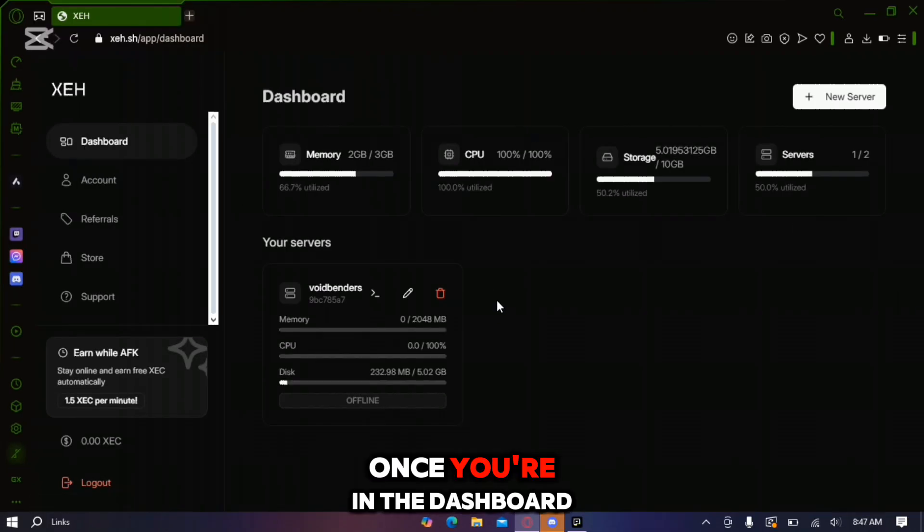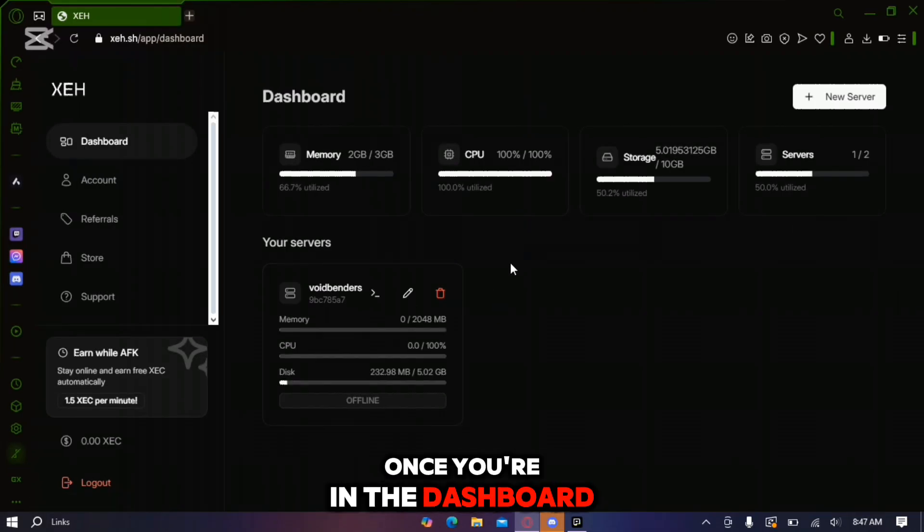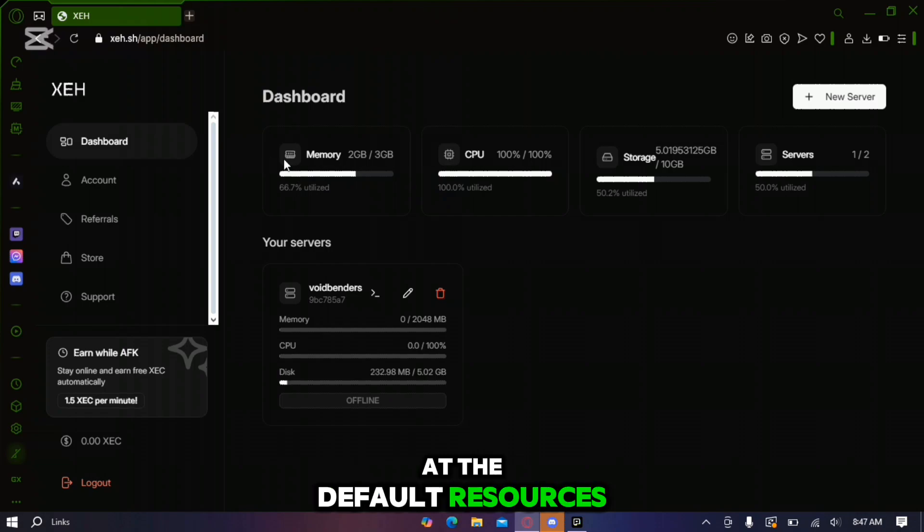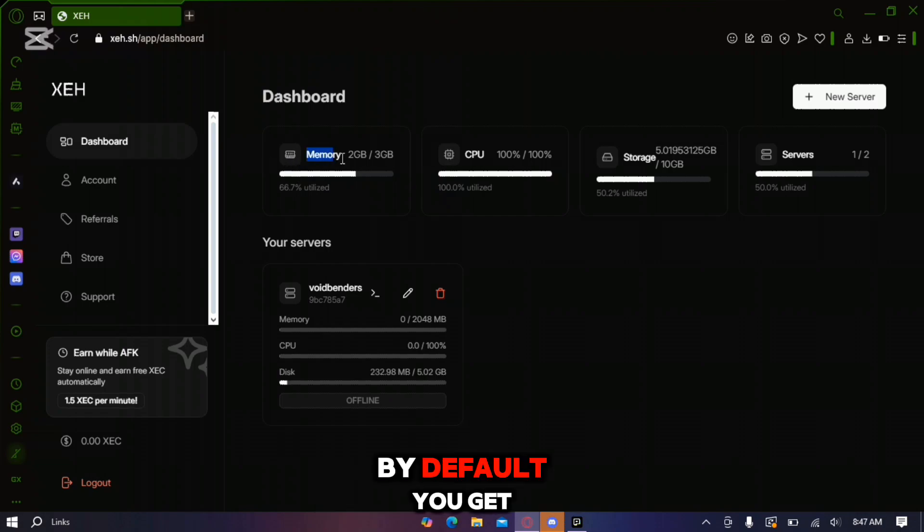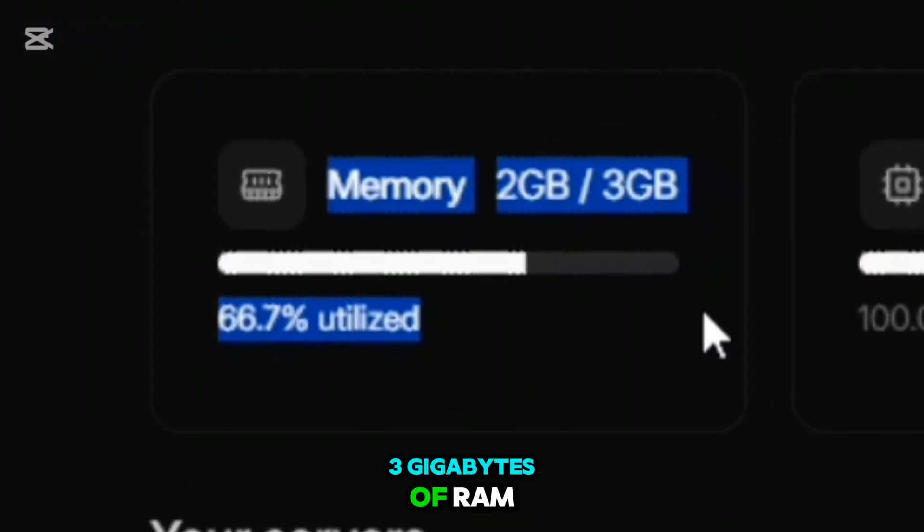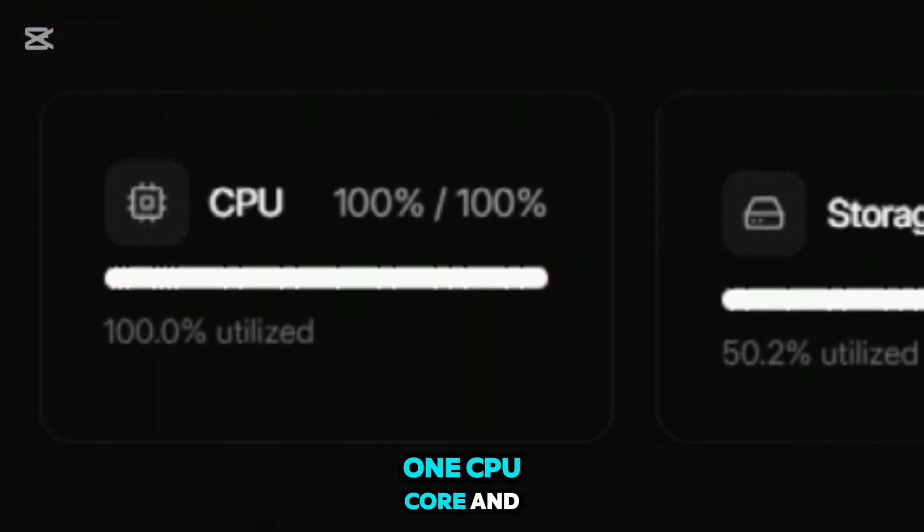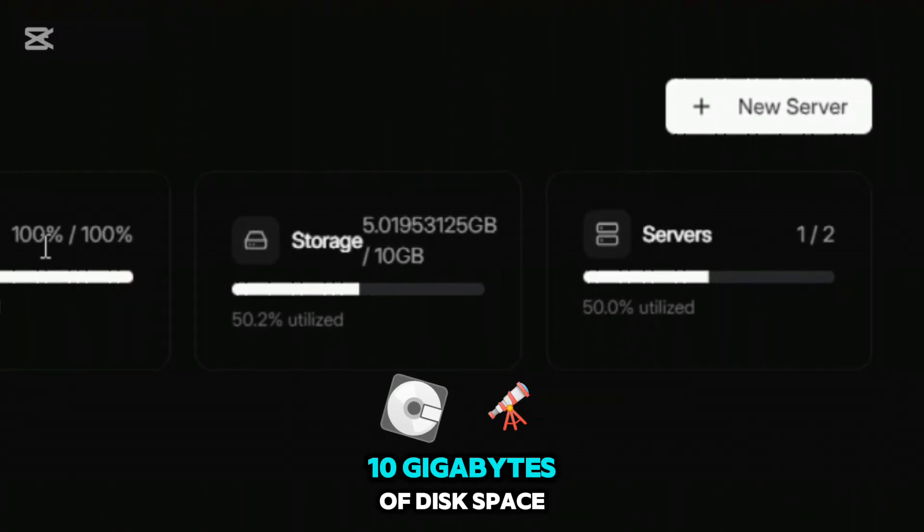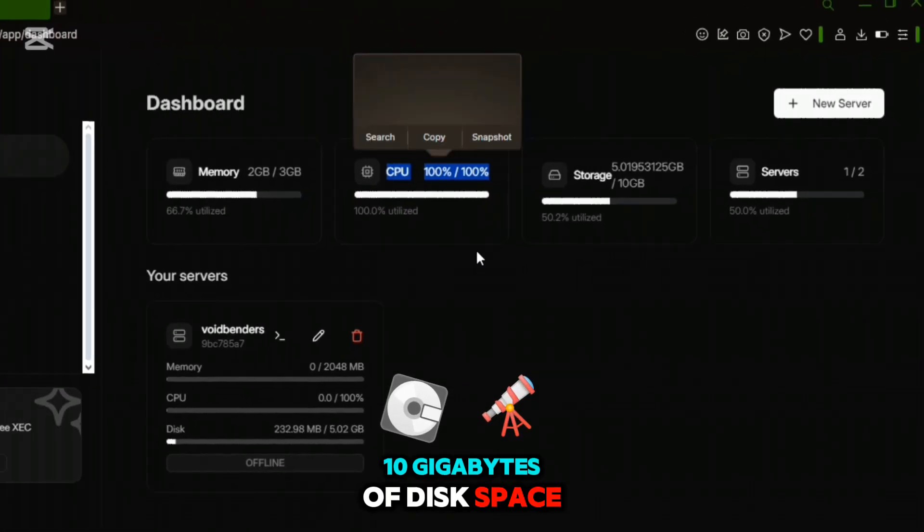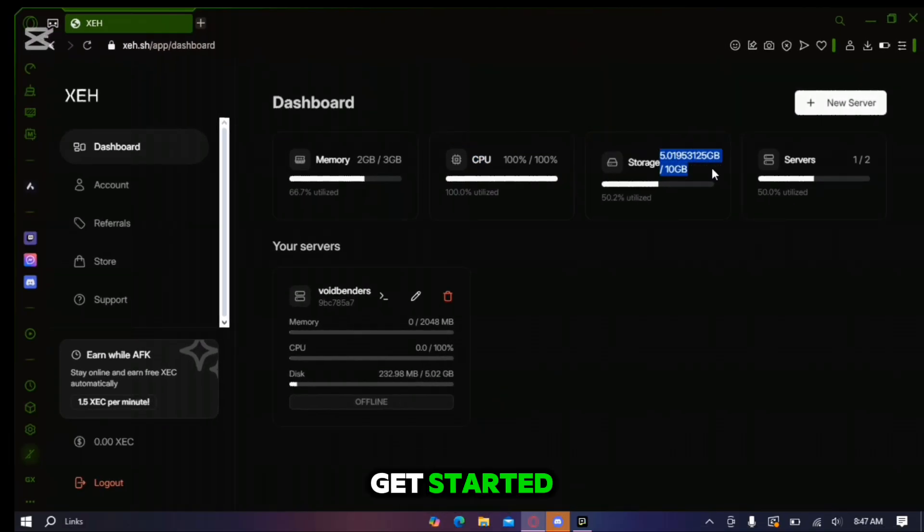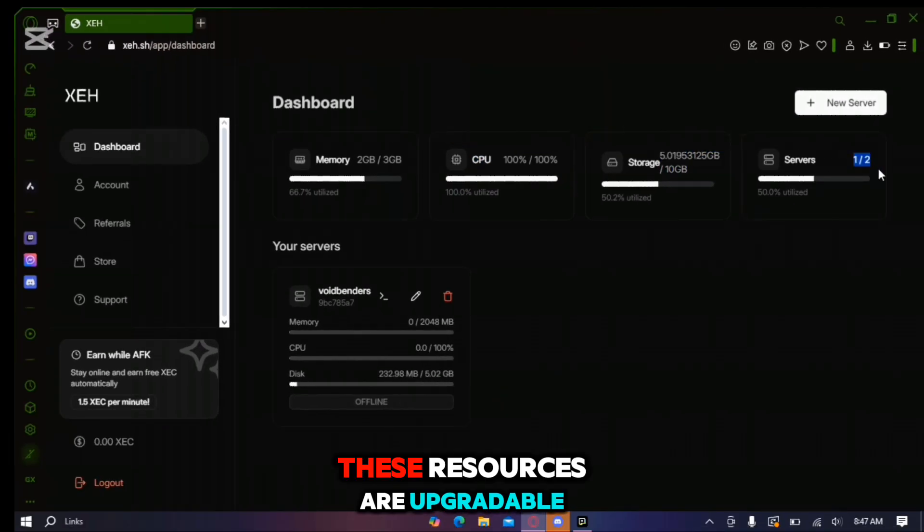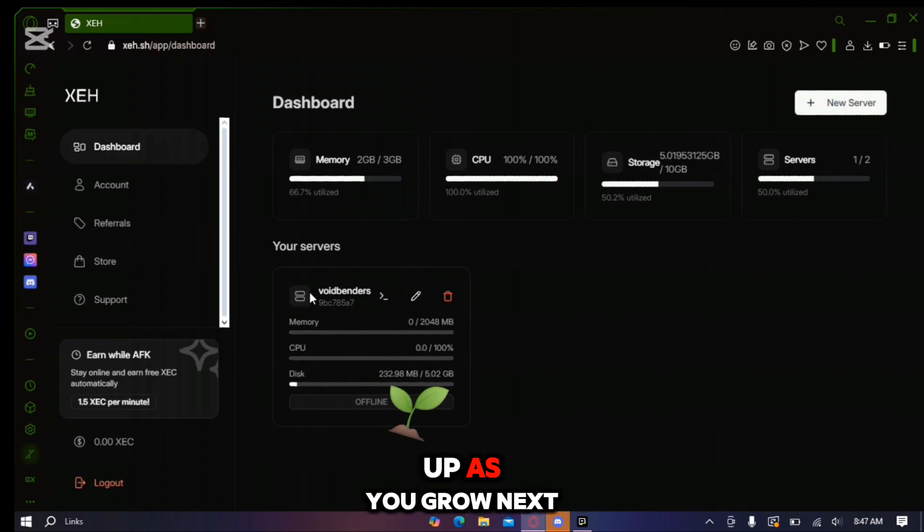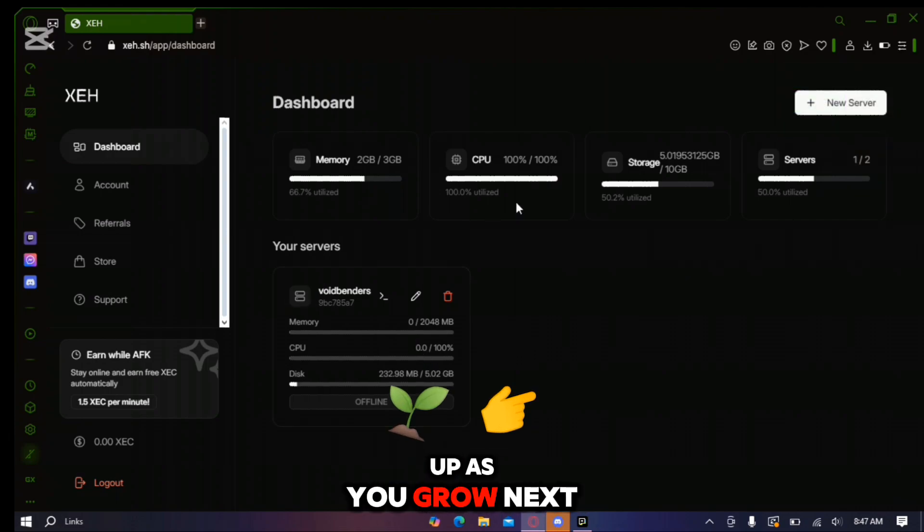Once you're in the dashboard let's take a look at the default resources. By default you get 3GB of RAM, 1 CPU core and 10GB of disk space. More than enough to get started. The best part? These resources are upgradeable so you can scale up as you grow.